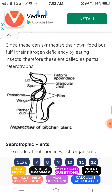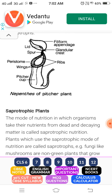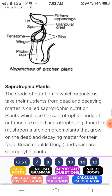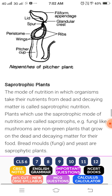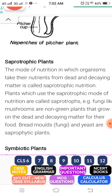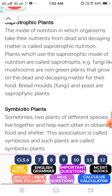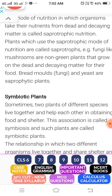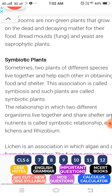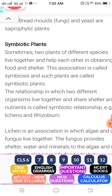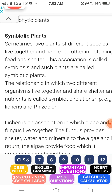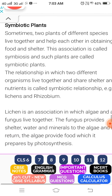The third type is symbiosis. When two plants or organisms live together and are useful to each other, this process is called symbiosis.